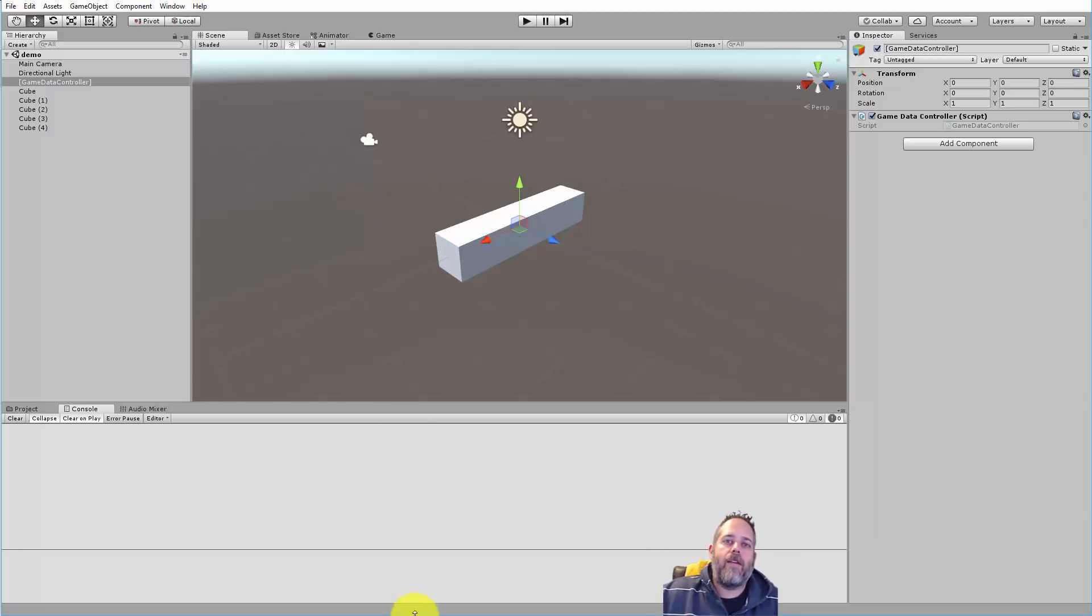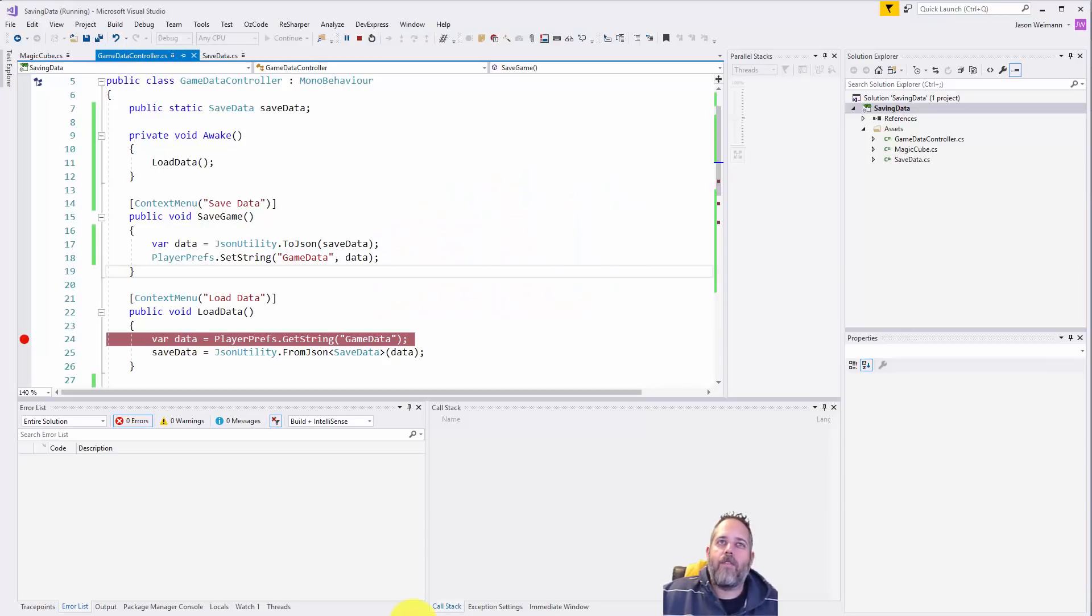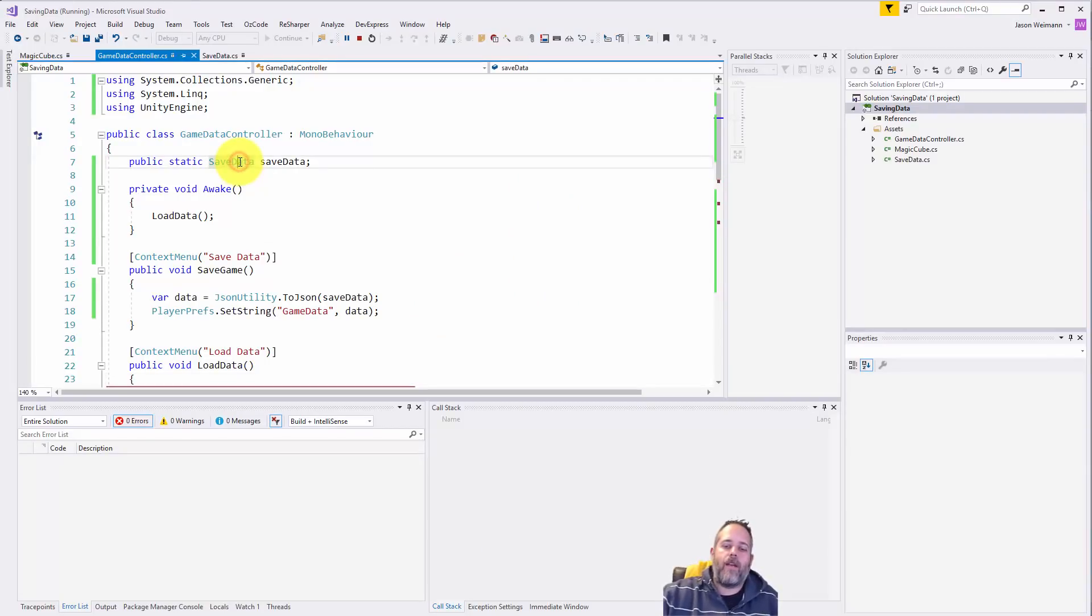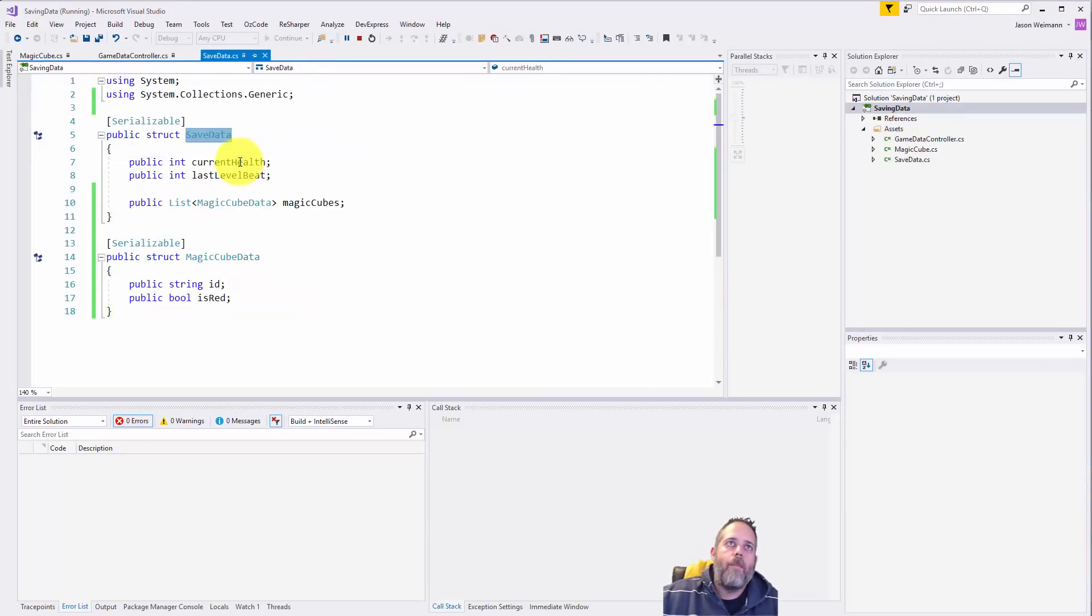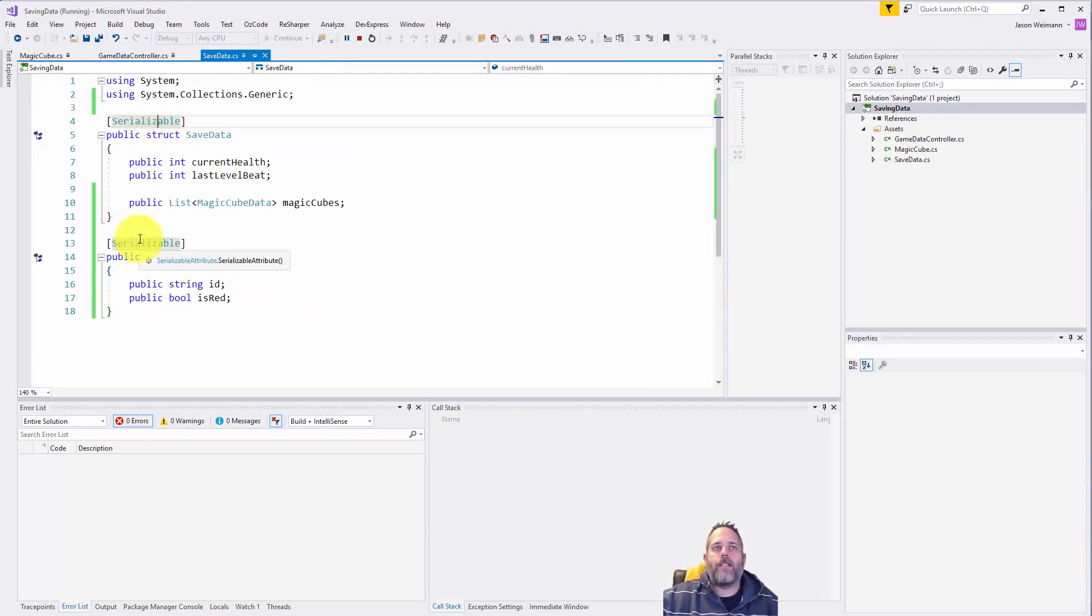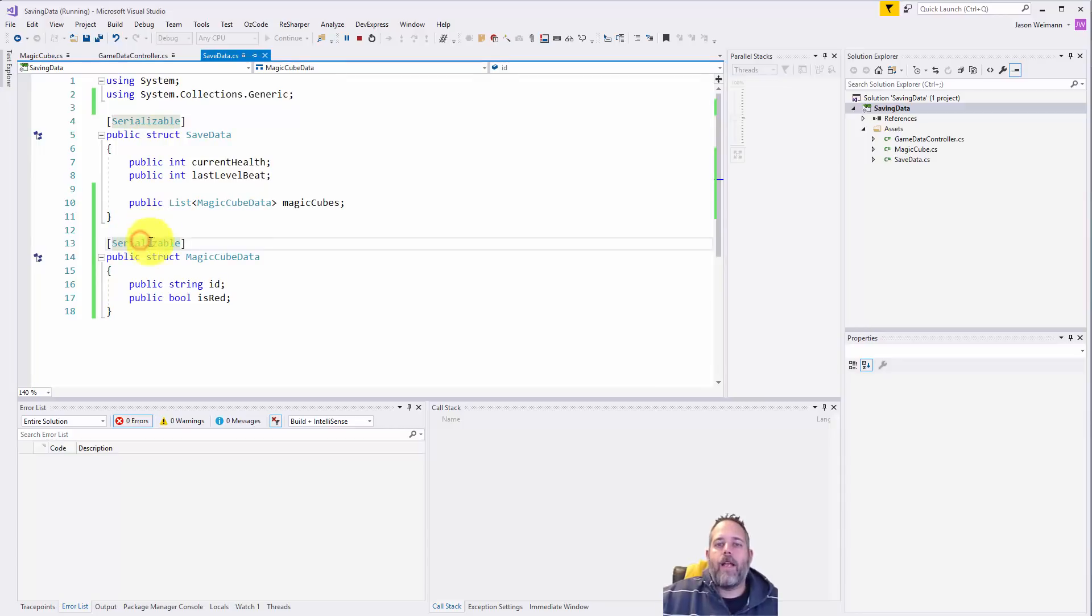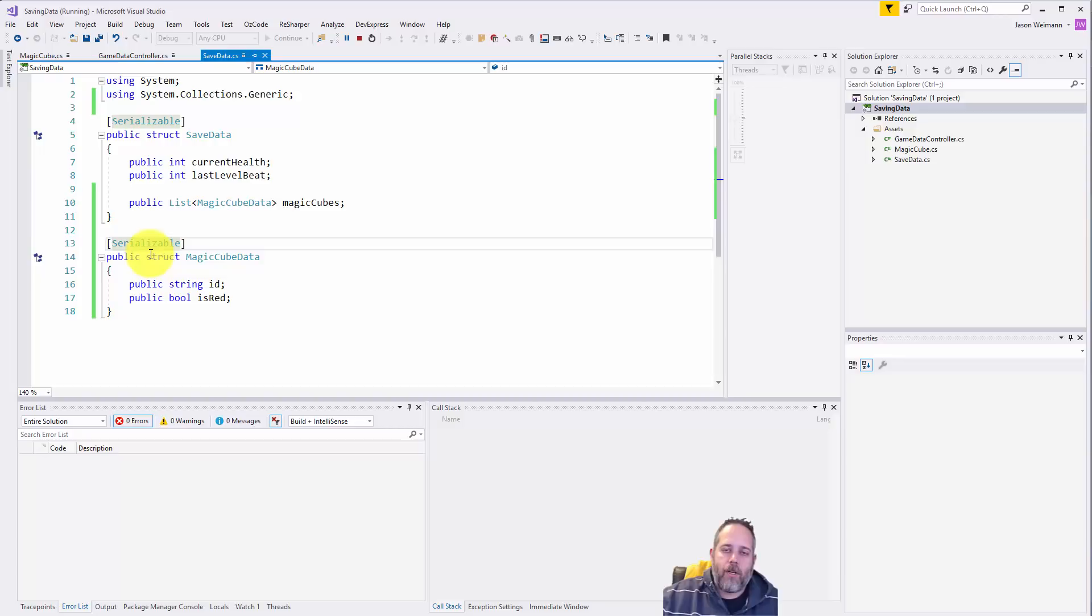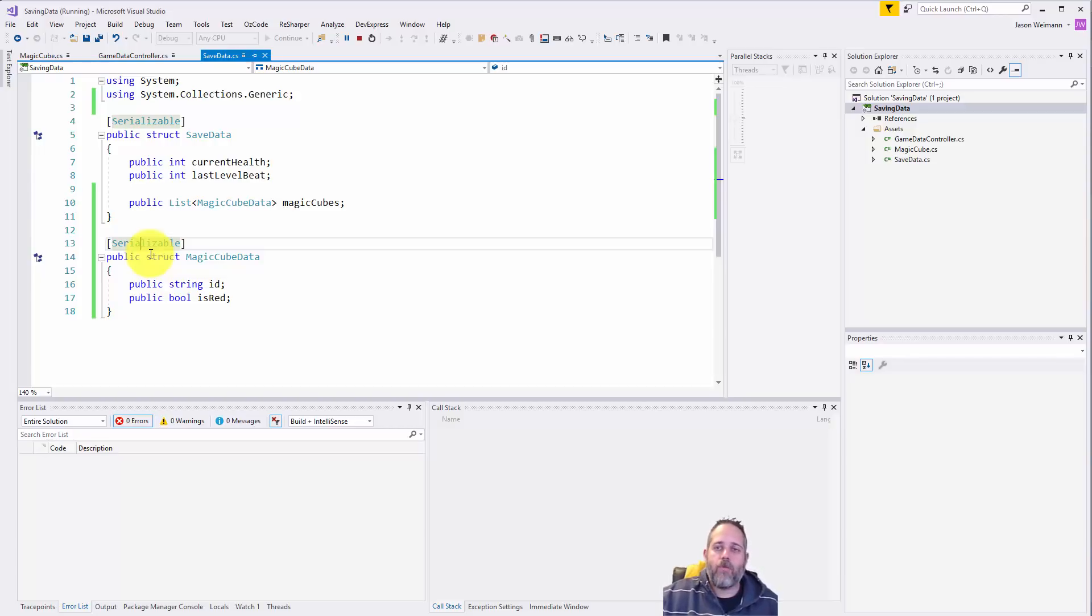But I think this kind of covers the basics. Again, on your save data object or whatever you want to call it, make sure that you have it marked serializable and that any other class that you're going to serialize underneath it, like this magic cube data, is also serializable.